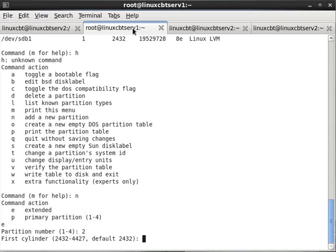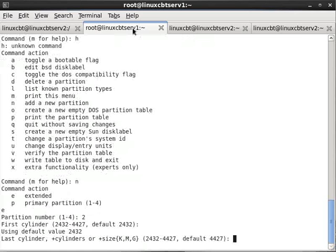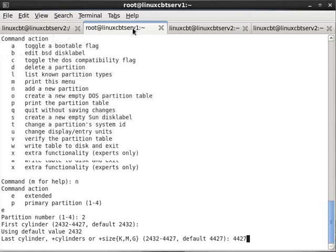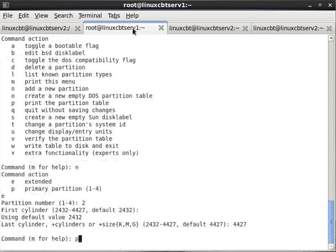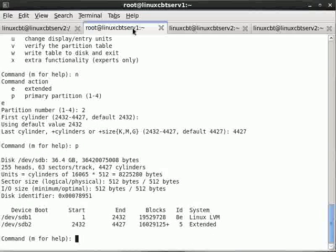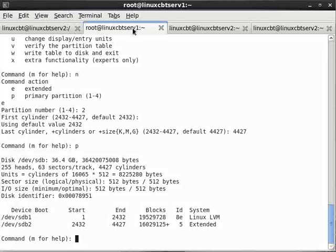Use all of the cylinders that remain, so we'll start at 2432 and end at 4427. That will cover the extended space.